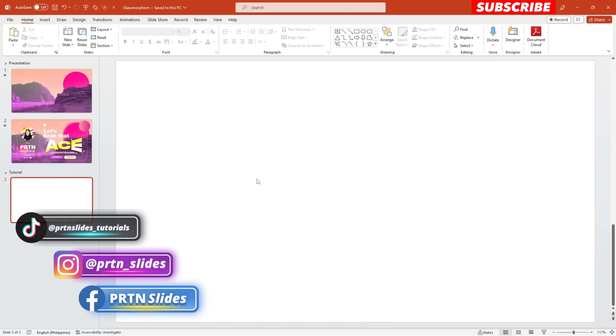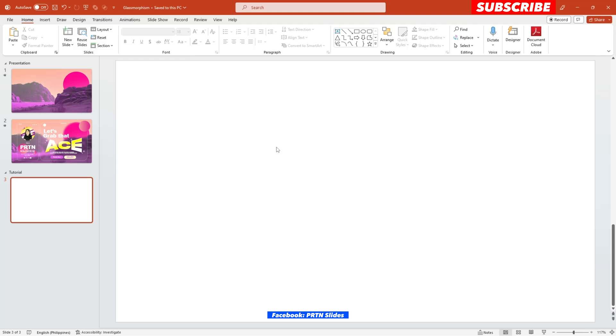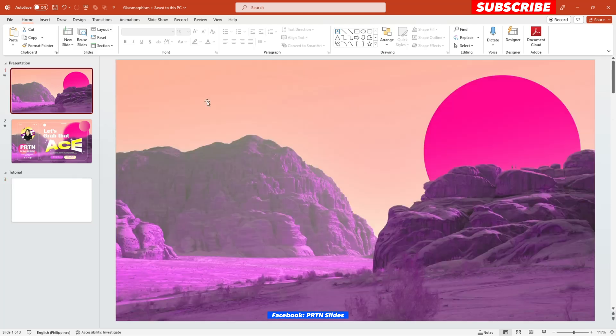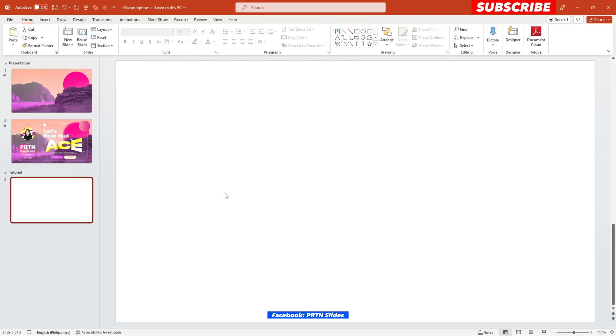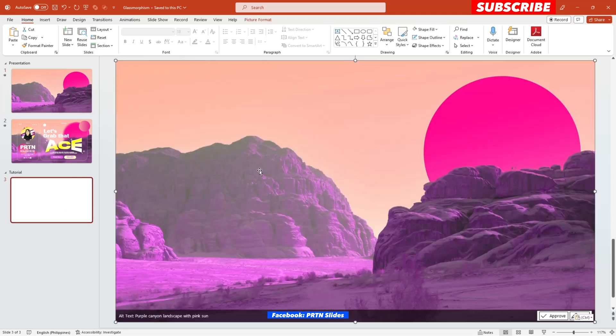Alright, so we are starting off with our blank presentation page as usual, and the first thing that we need to do is to, of course, choose your desired photo for your main background. But for today's tutorial, let's just use what we have here on our presentation earlier. So we will just paste it here on our slide.